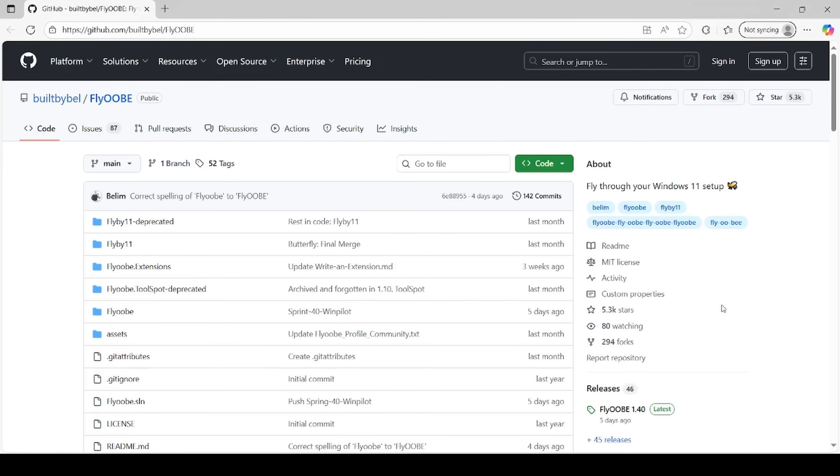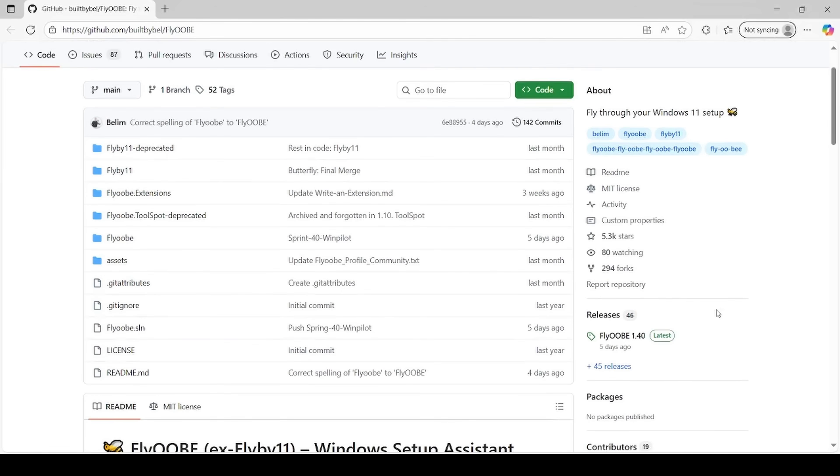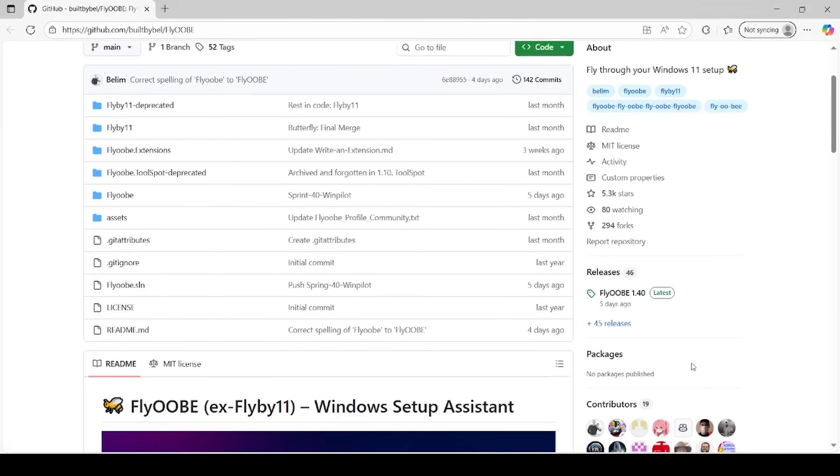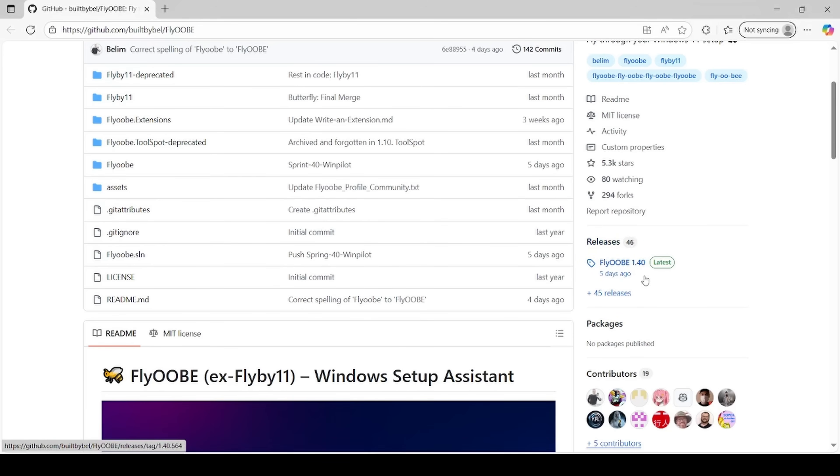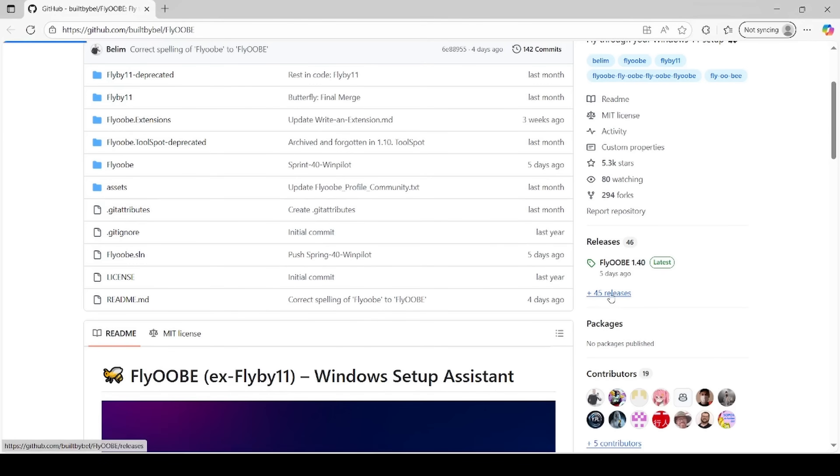I'm going to have a link to this page. It's open source stuff from GitHub. And it's this software called Flyobi. Kind of a funny word, but just scroll down a little ways here. And what we're looking for is this area over here that I'm circling on the right with my cursor. This is where it says releases. Currently at the time of making this video, the latest version is version 1.40. But anything later than that will be fine. We're going to go ahead and hit this plus 45 releases.